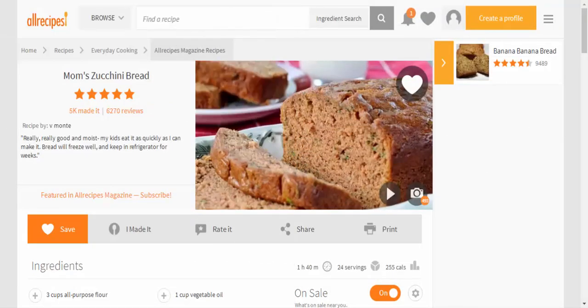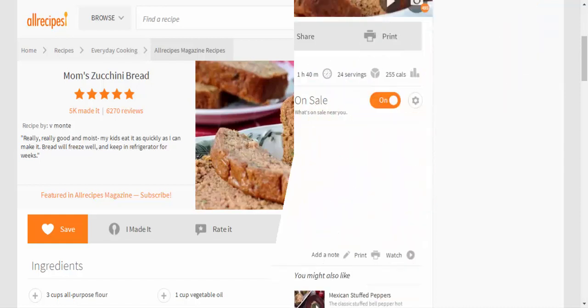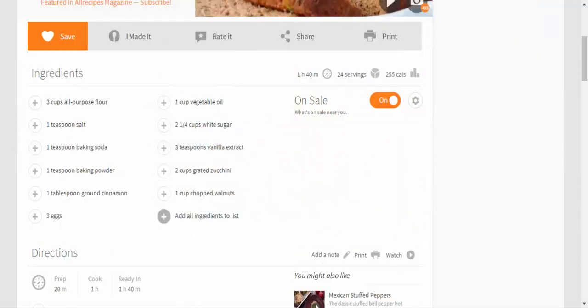Mom's zucchini bread recipe by V Monty. Really really good and moist. My kids eat it as quickly as I can make it. Bread will freeze well and keep in refrigerator for weeks. Ingredients: 3 cups all-purpose flour, 1 teaspoon